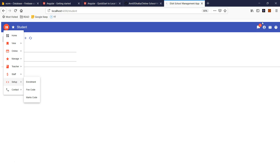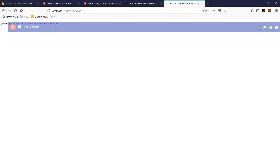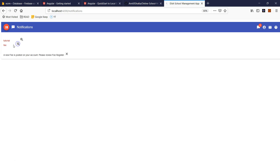Depending on the user login, you will receive live notifications. For example, if school management or your teacher posts a new score, or if school management receives a new fee, you can immediately see that the new fee is posted on your account.